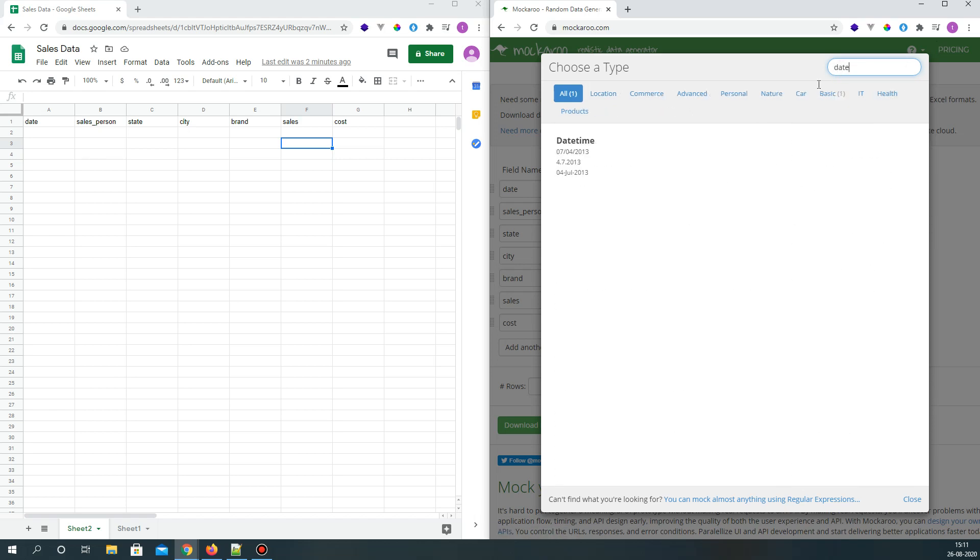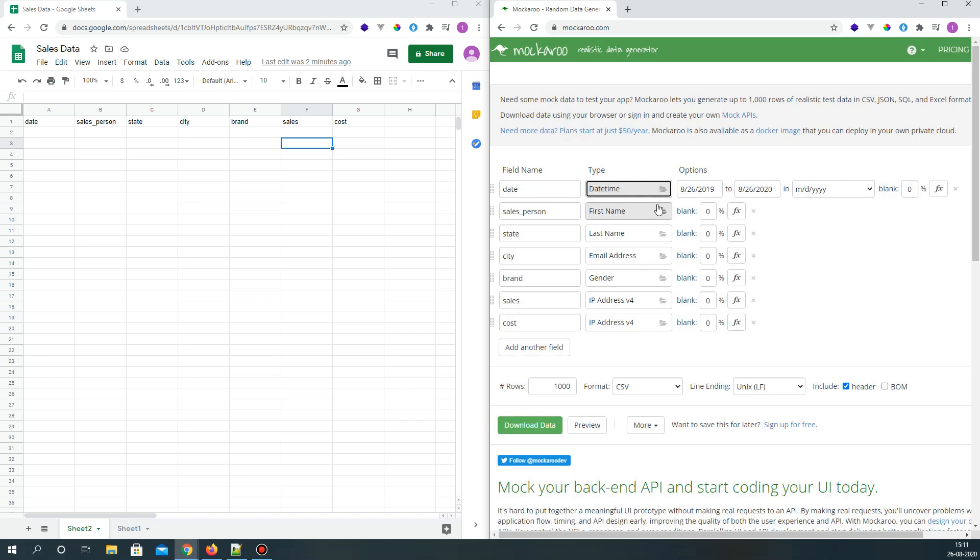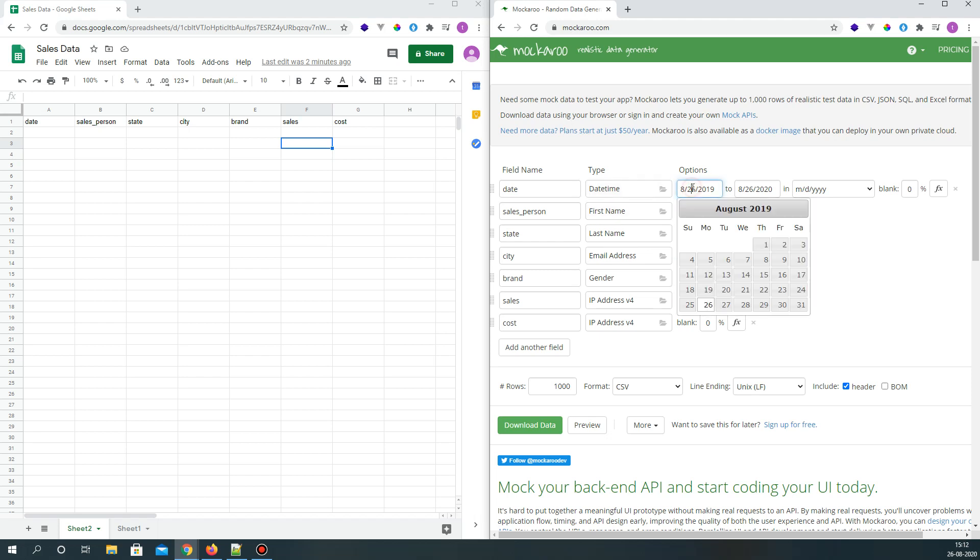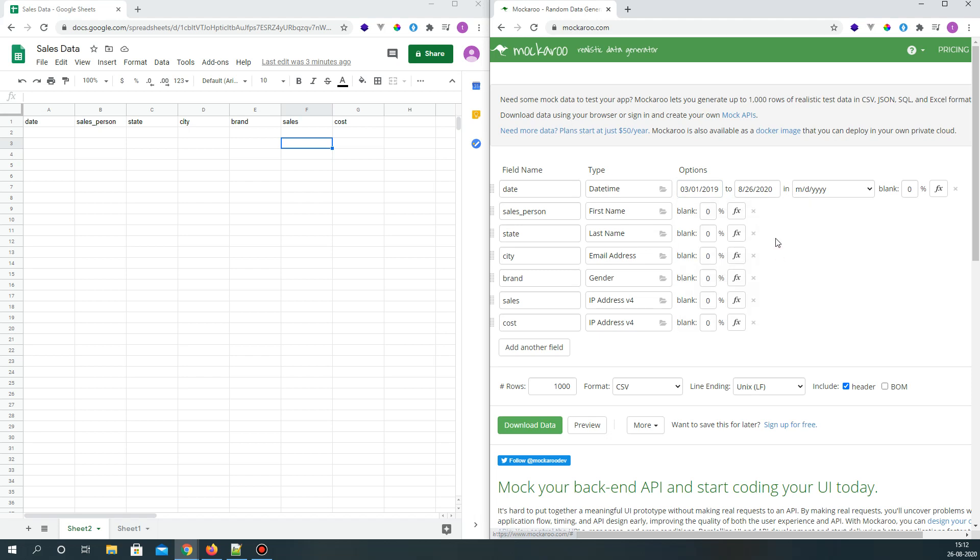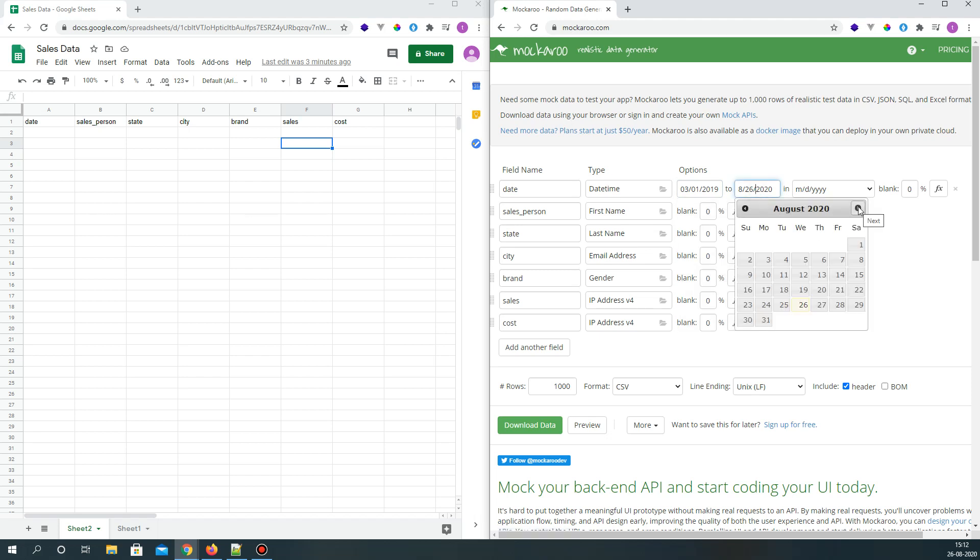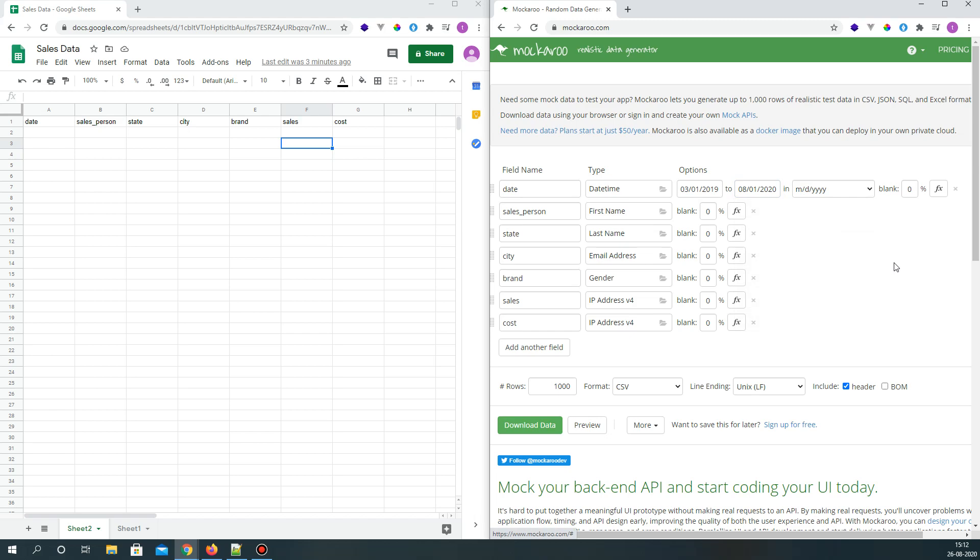We can search for datetime here. Let's give a range from March till today, so March 1st till August 1st.